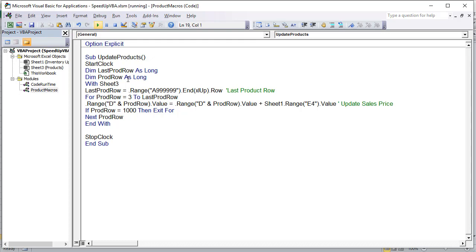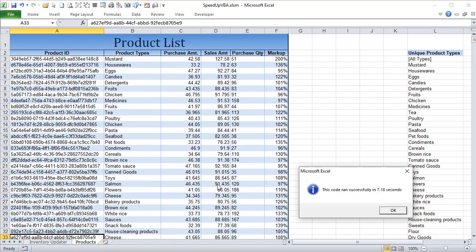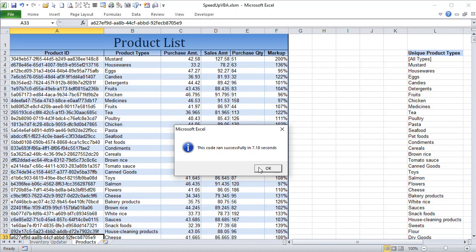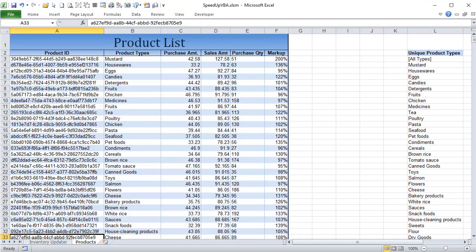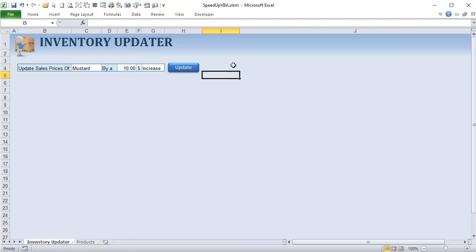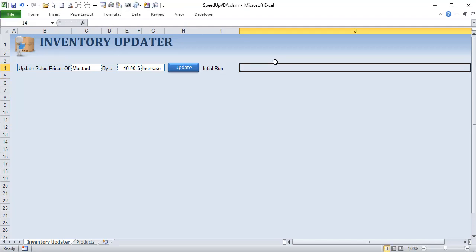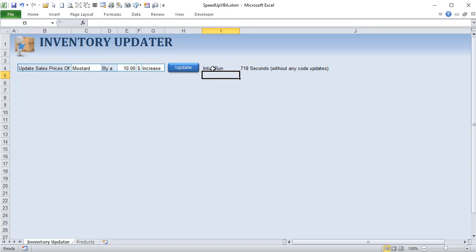The code ran in 7.18 seconds for just 1,000 rows. Multiplying by 100, that would take over 718 seconds — well over ten minutes — to run the full 100,000 rows in its current state. Let's record that as our initial run: 718 seconds, without any code optimizations.